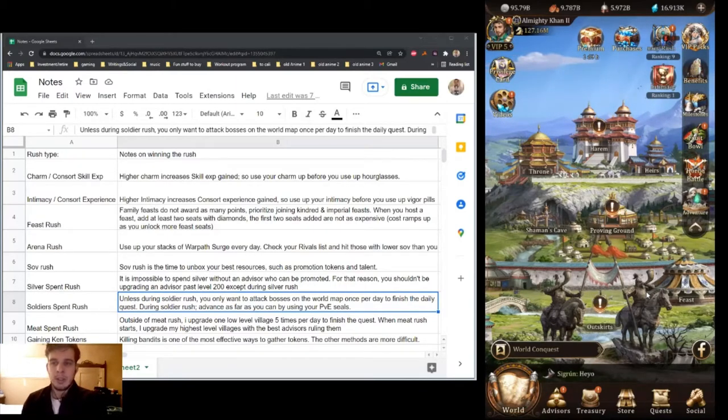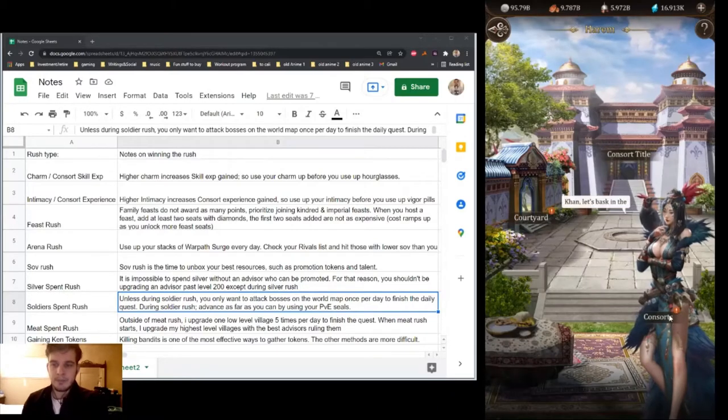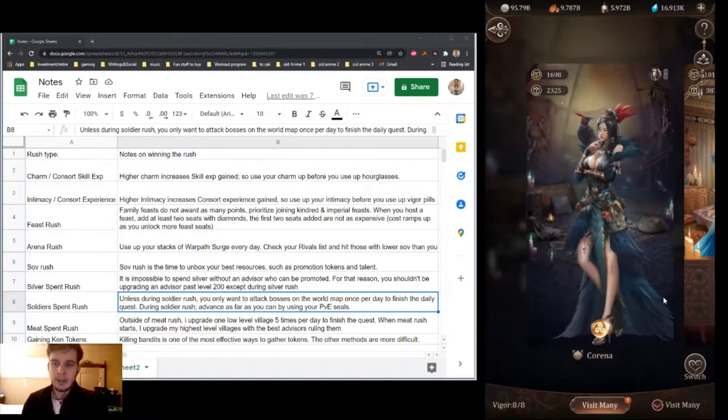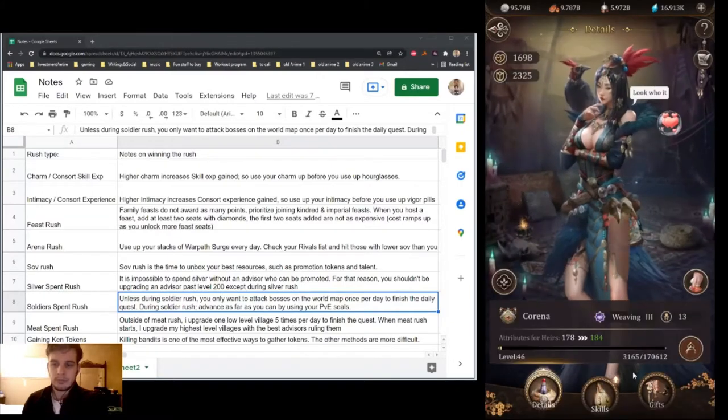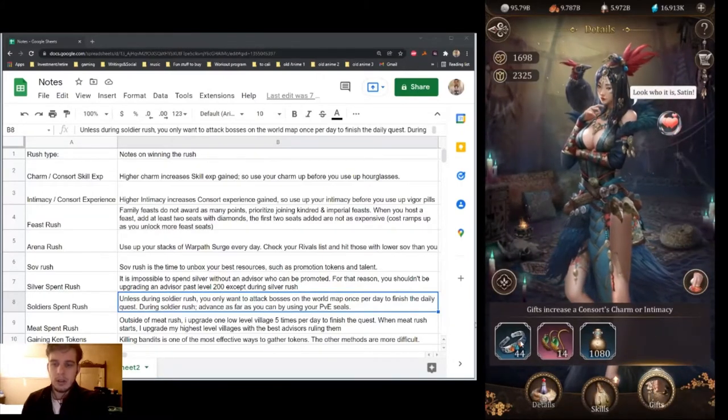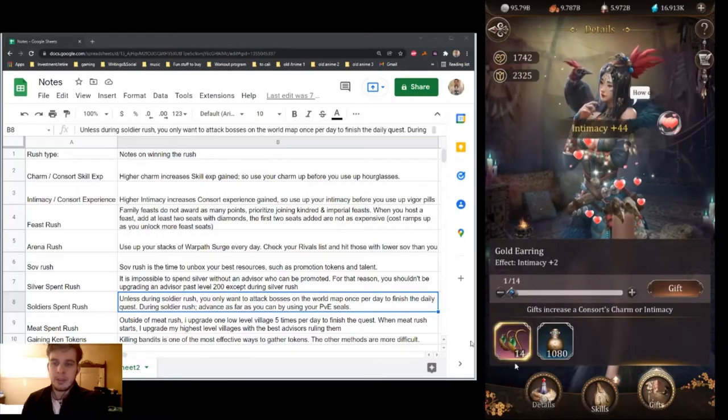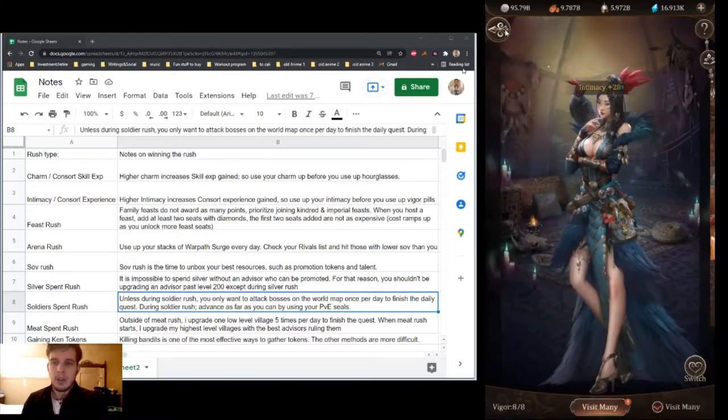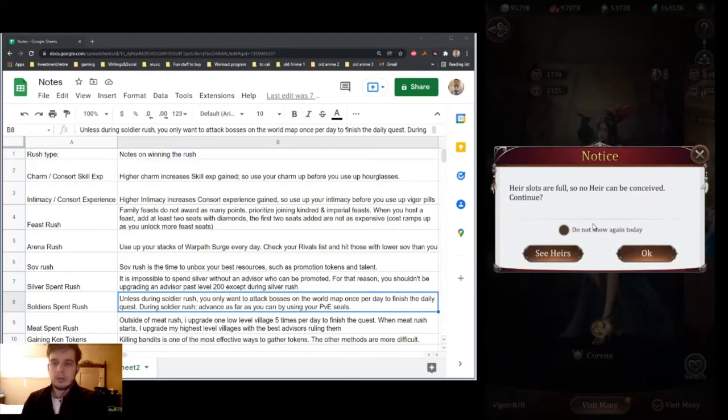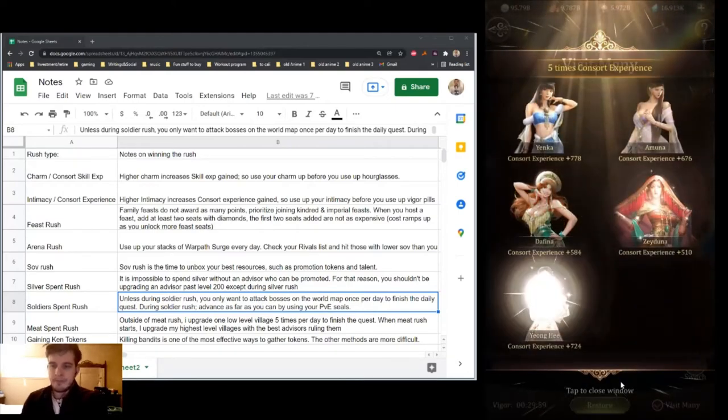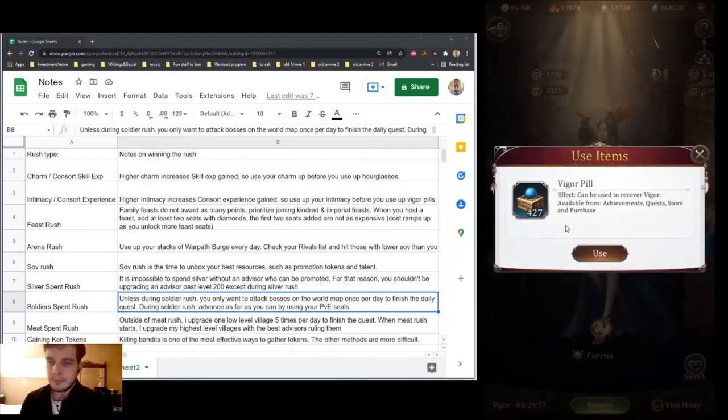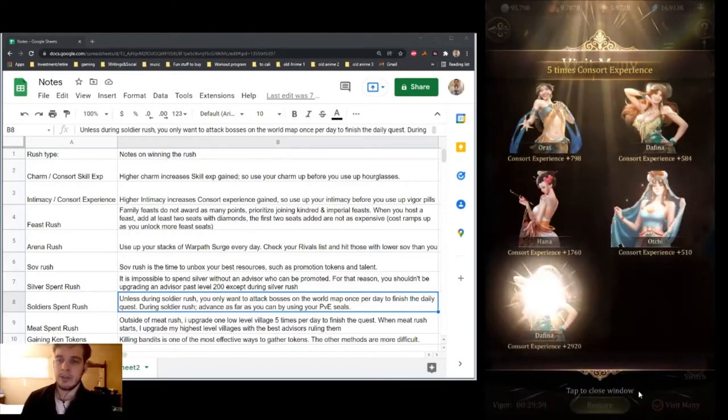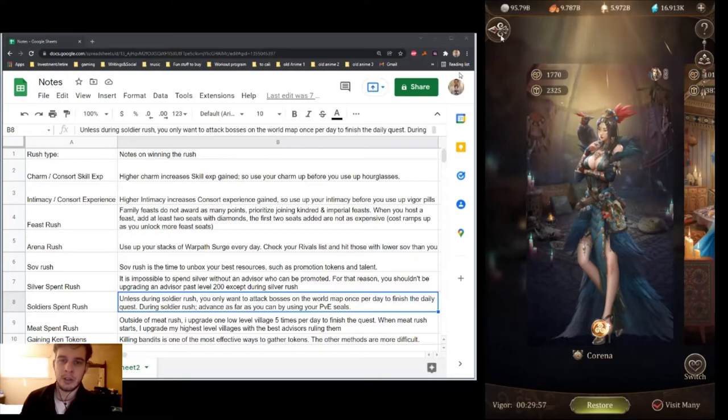So when you're participating in either of those rushes, before you use all your vigor, you're going to want to use your Intimacy. I've already used most of it in this rush, I'm just using it for demo here. Then with all of your Intimacy used up, then you can go ahead and use all of your vigor drills. So that's the order you want to do it in.